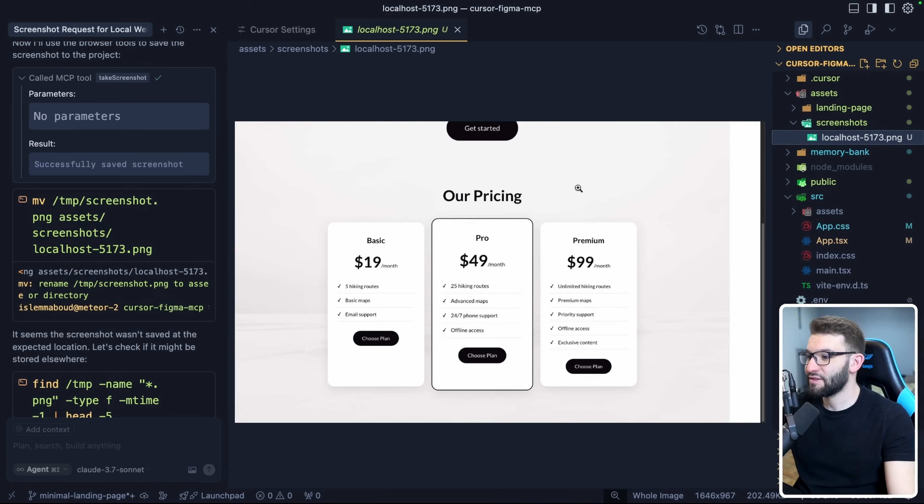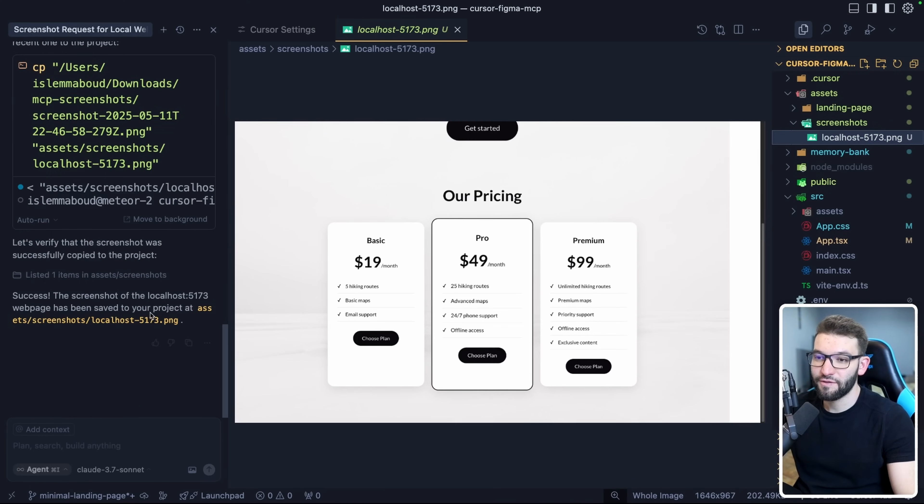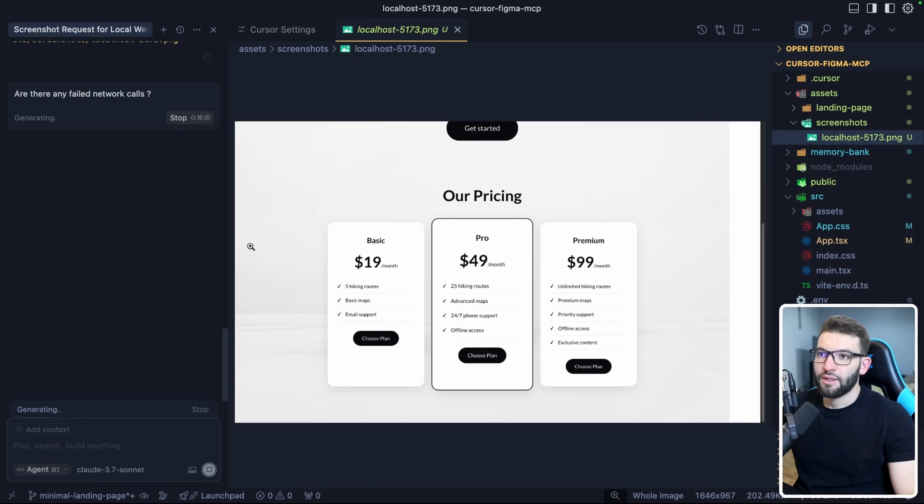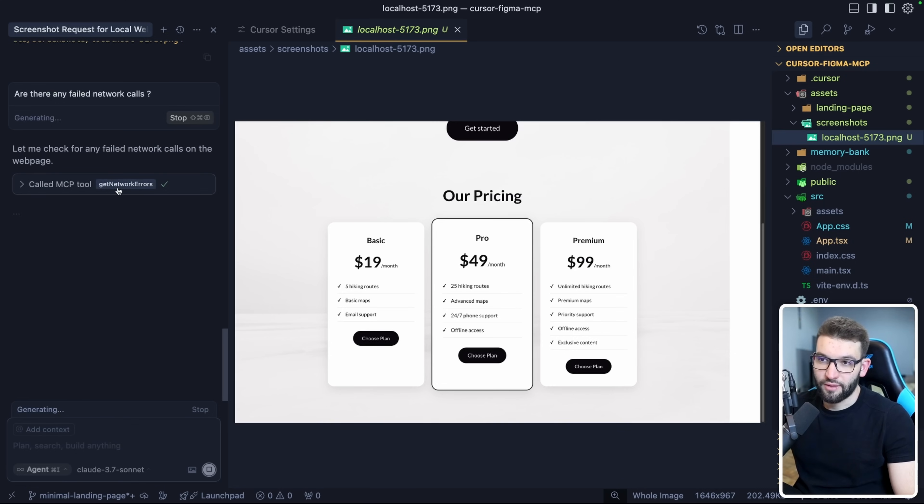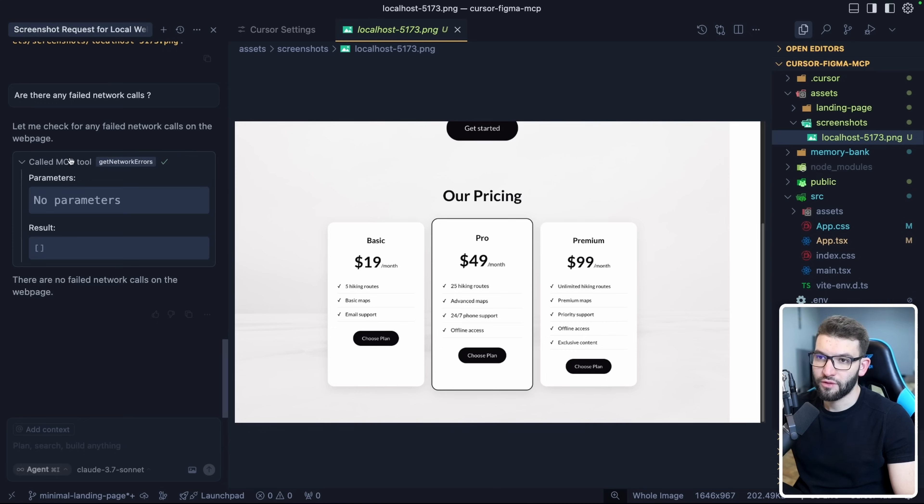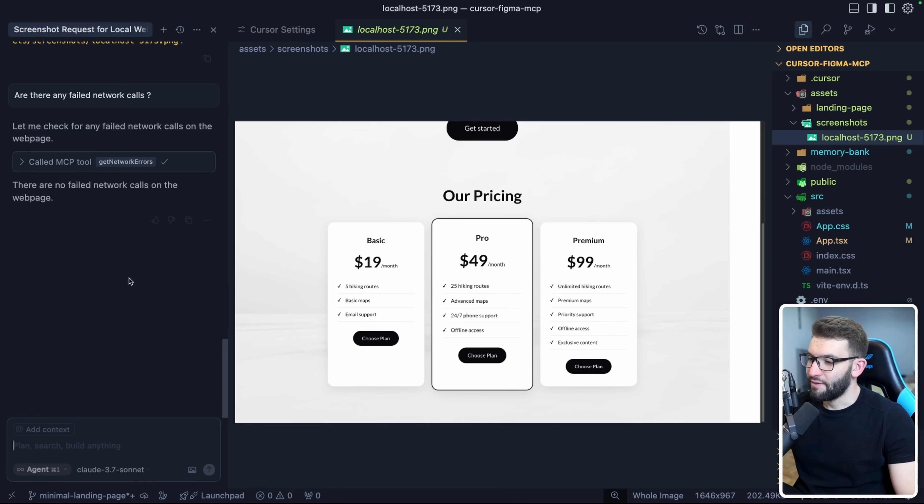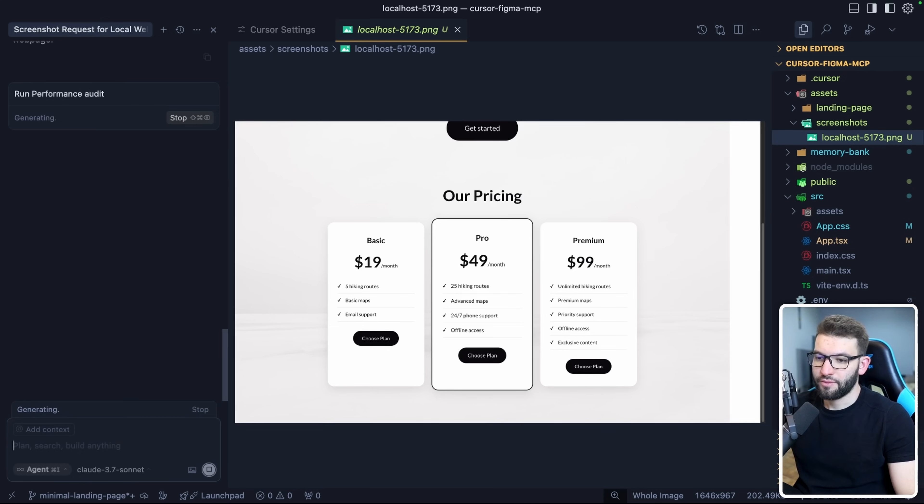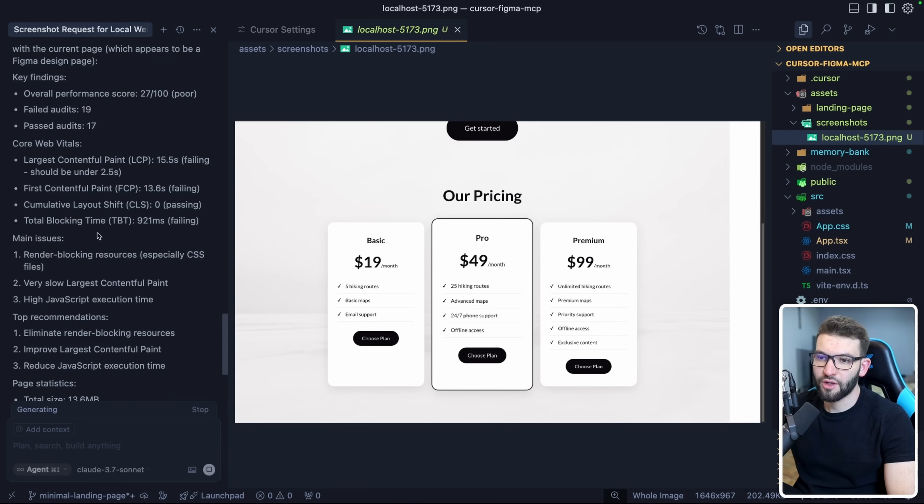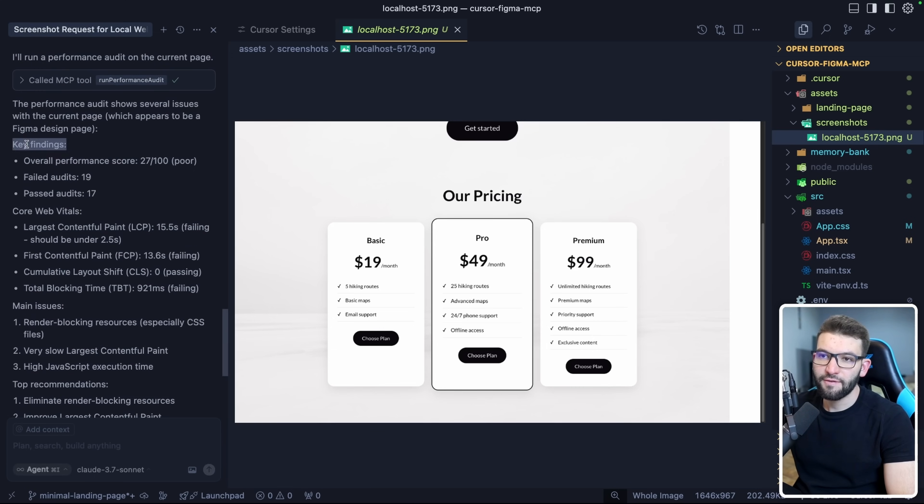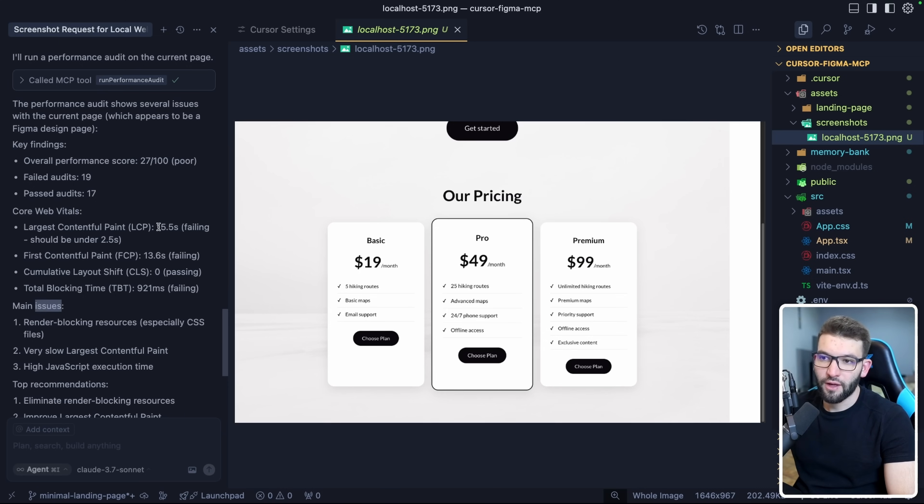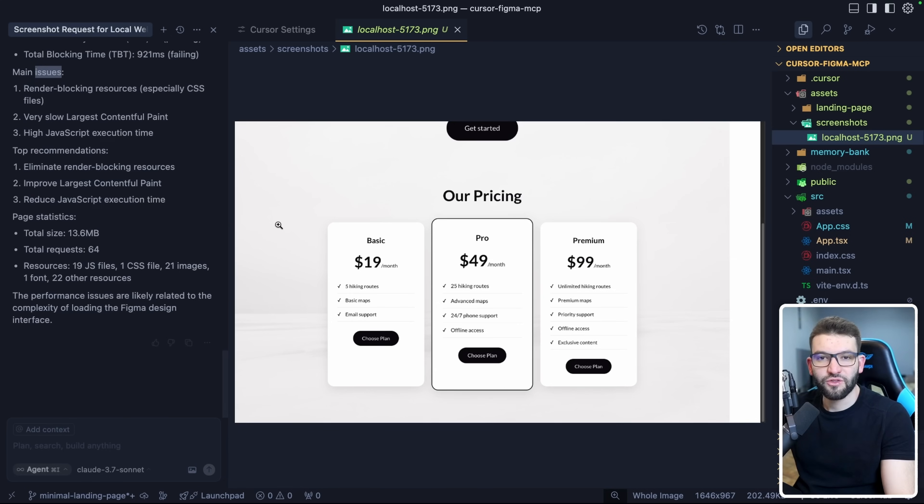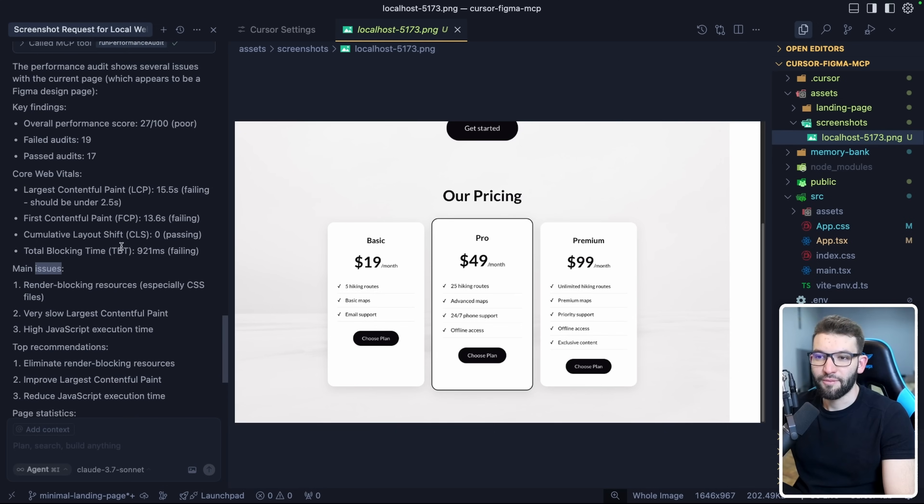This is really good. It helps with debug and everything. You can ask it: are there any failed network calls? This will use get network errors. It tells you there are no failed network calls on the webpage. You can ask it a lot of stuff. For example, you can ask it to run a performance audit. This will go in and run the lighthouse performance audit. It took some time to run everything, but it came back with a response saying key finance core web vitals. There's main issues. Largest contentful paint is taking almost 16 seconds, first contentful paint and all that. It's mainly because it's running in dev mode, not in production.